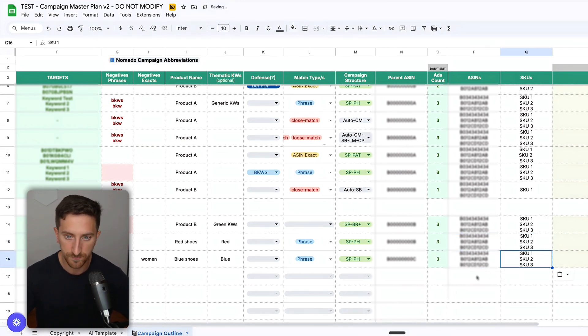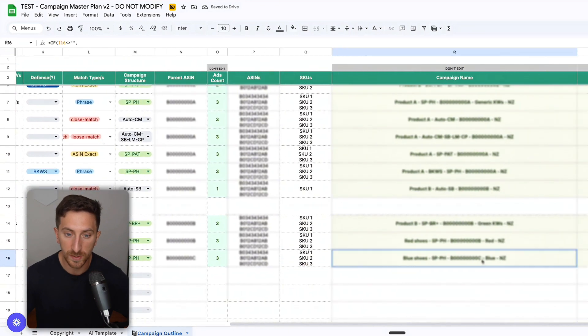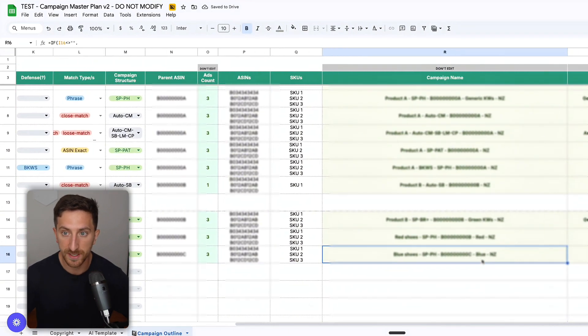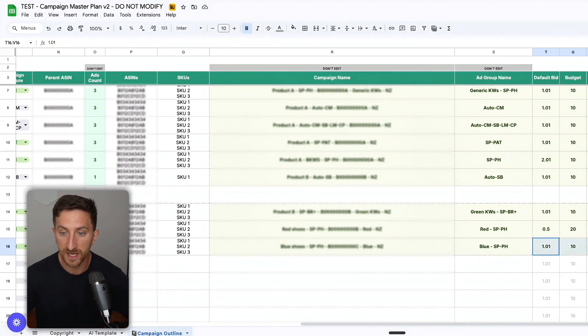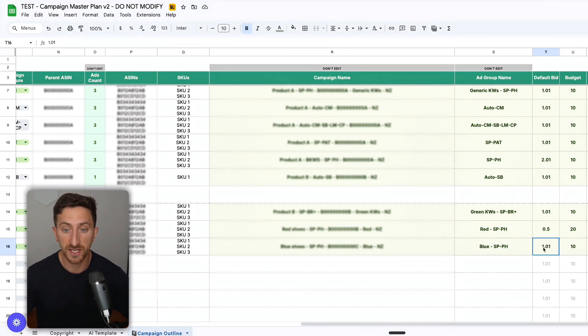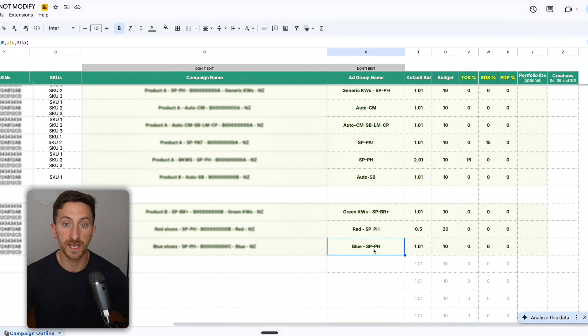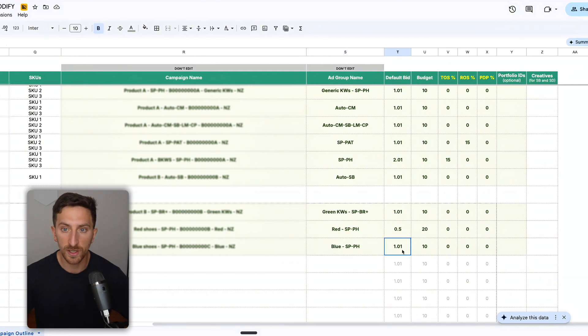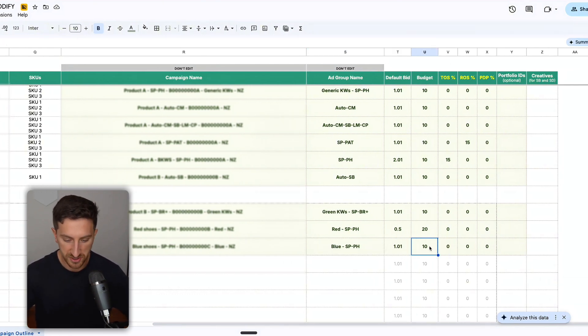Let's say these are the same, and these are the SKUs. I'll add here the ASINs and the SKUs, and I'll quickly see the campaign name, the ad group name. Here I can quickly see what is the default bid and the budget, and these I can change.